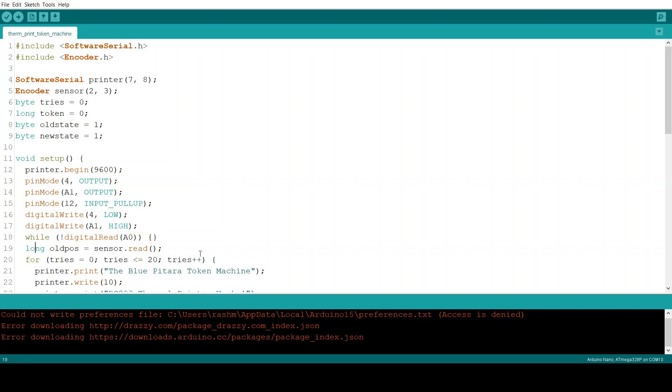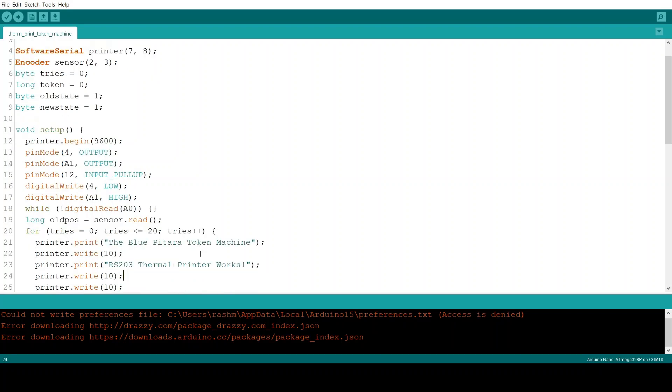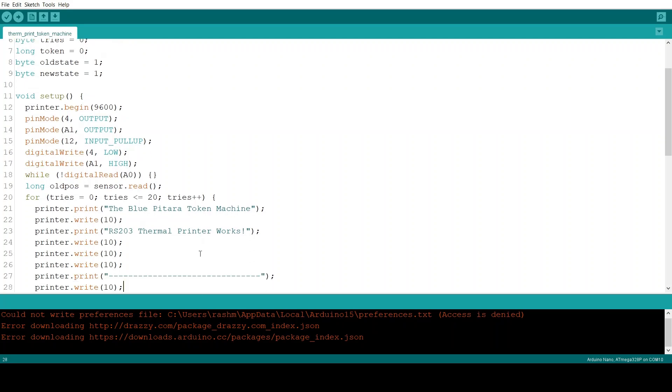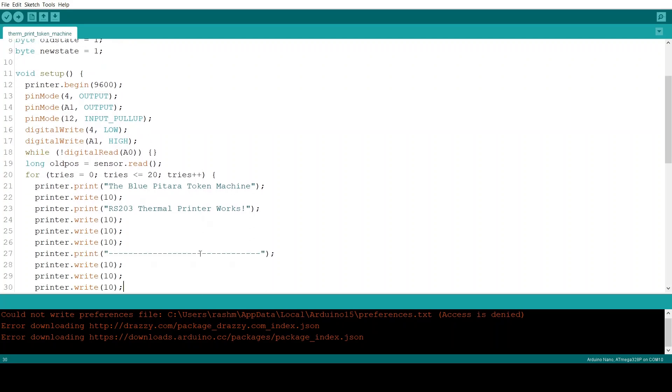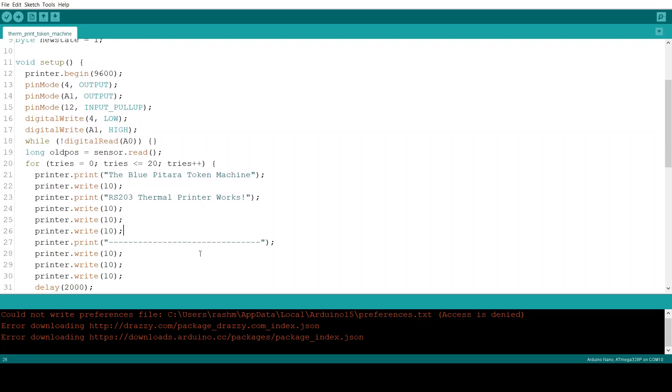Now what we do is we take a reading of the encoder's position. So ideally in the beginning the encoder should have a position of 0. Now we put in a for loop of tries. Now the tries will go from 0 to 20 and it will keep adding with each one. It will increase by one with each repetition.